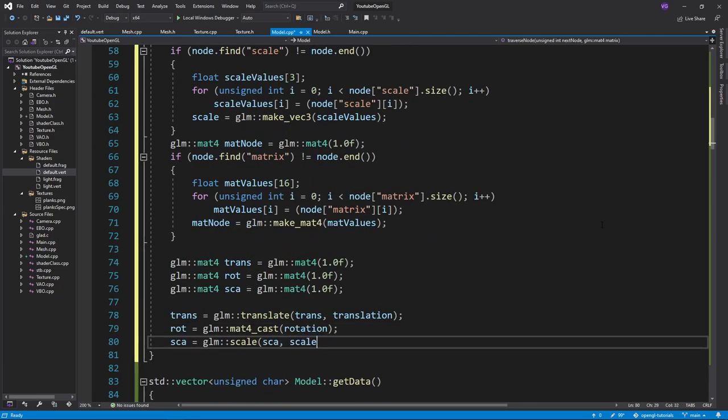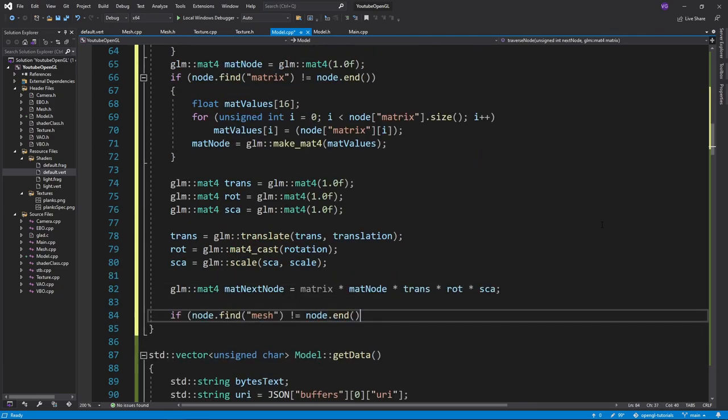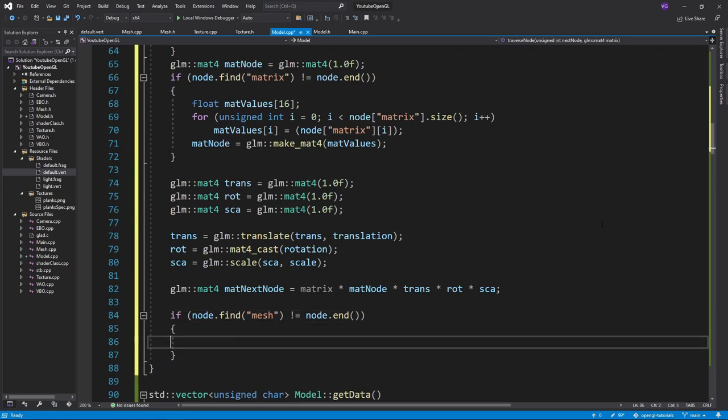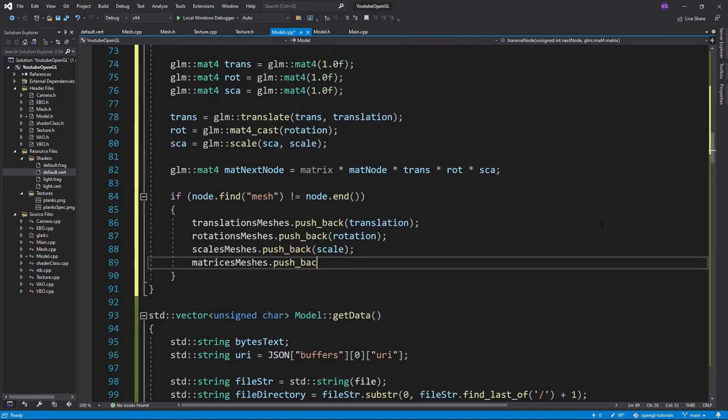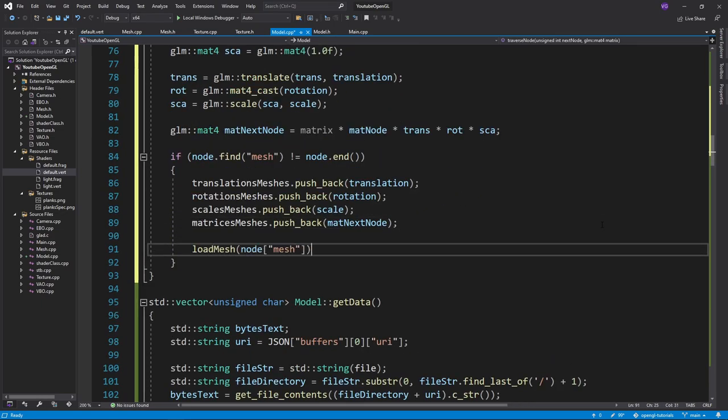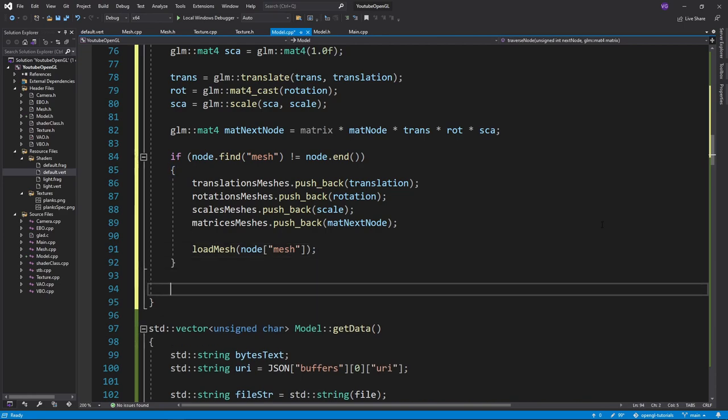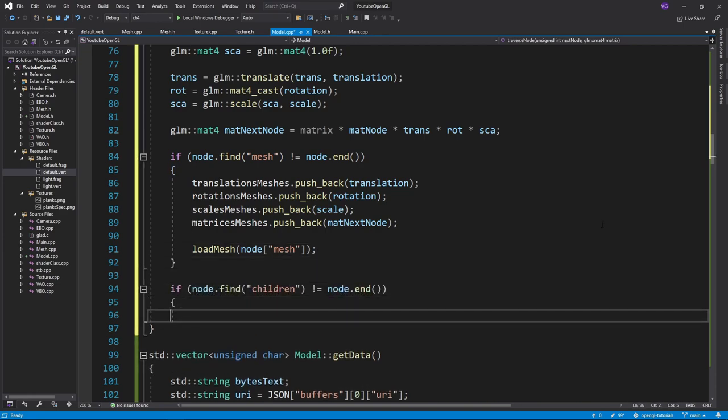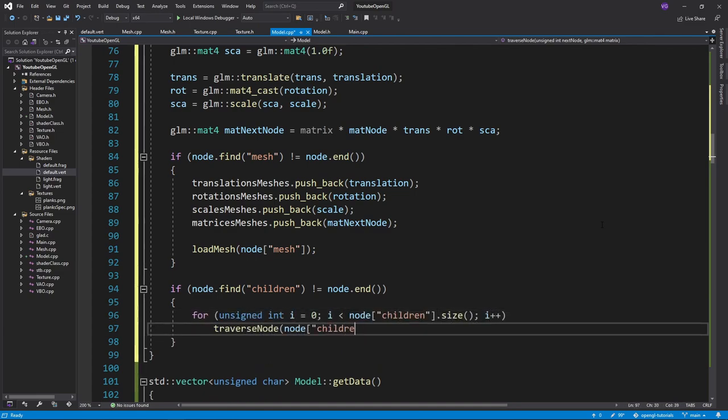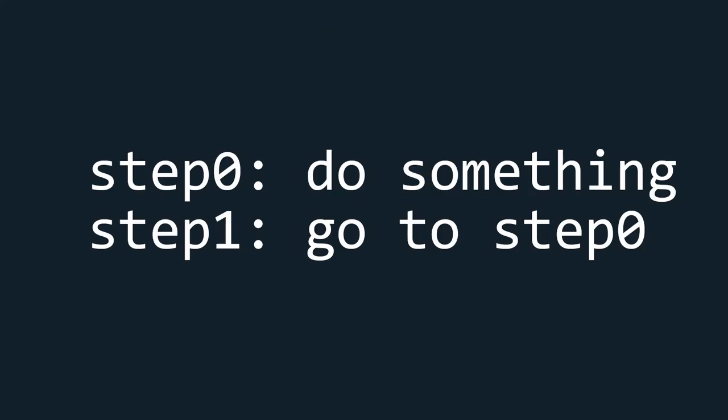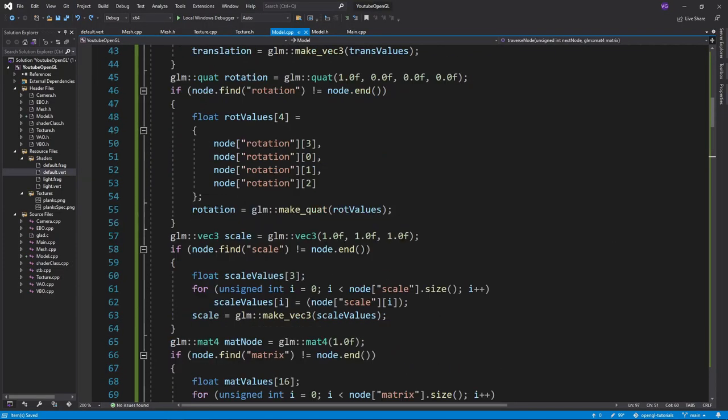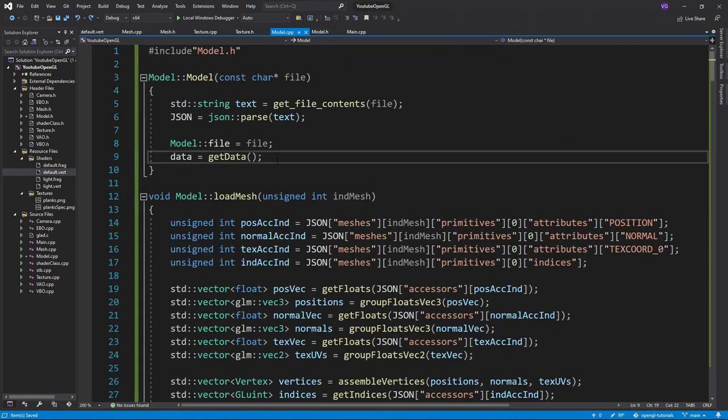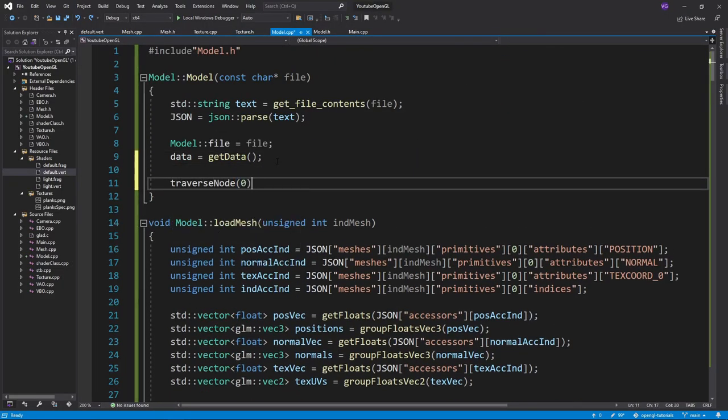Now we want to combine all of these transformations, including the matrix we get as an input. Then we check if we have an index to a mesh, and if we do, we push all the transformations and load the mesh. After that, we check if the mesh has any children, and if it does, we want to apply this same function to all of them, while also giving them the current matrix we have. So this function is recursive, and so we'll split along the paths of the tree till it gets to all the nodes. Now we can write this function in the constructor and give it 0 as an input.